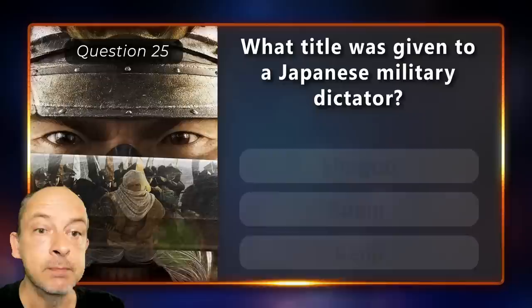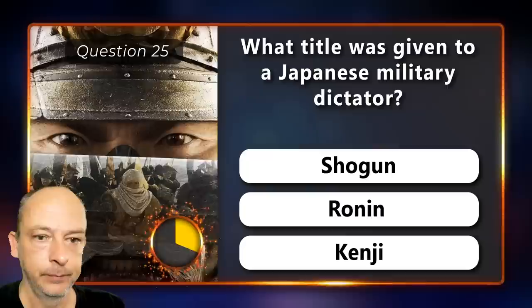Which title was given to a Japanese military dictator — shogun, ronin, or kenji?